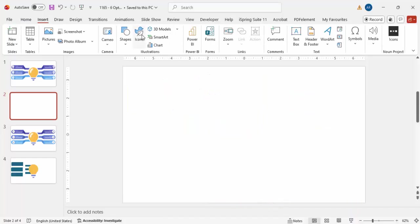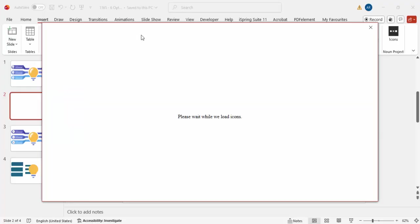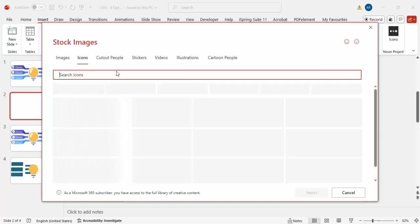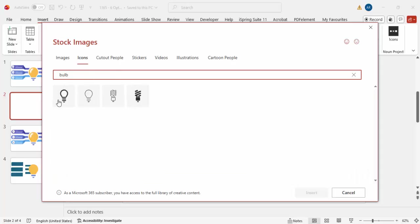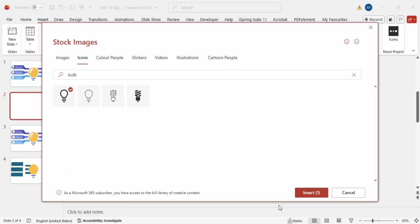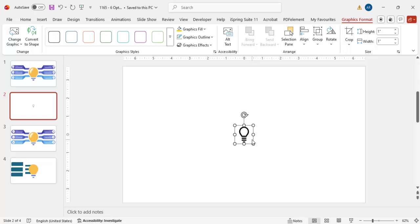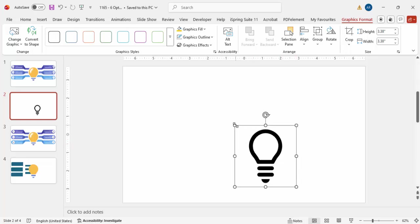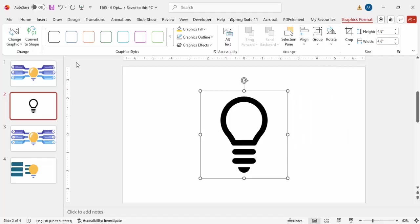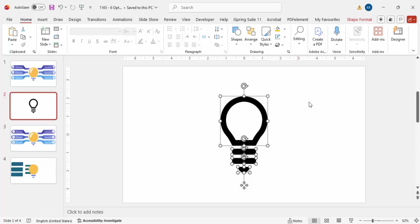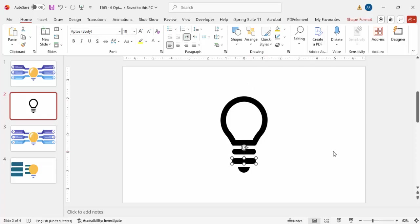Add a new slide, go to Insert, click on Icons, and in the icons search type 'bulb'. Choose this particular bulb and click Insert. Increase the size by holding the Shift key, make sure to align center and align middle. Then convert this to a shape — just click 'Convert to a Shape'.